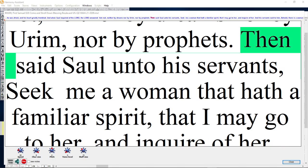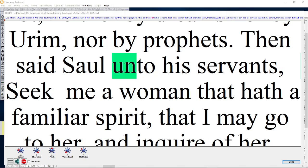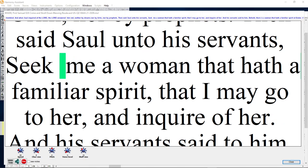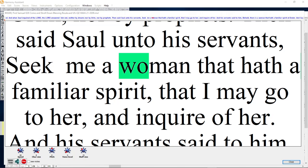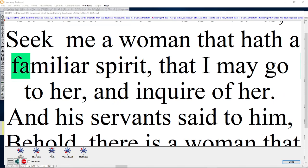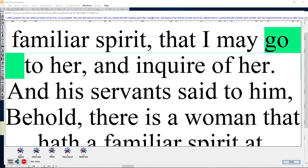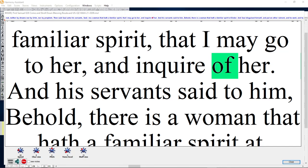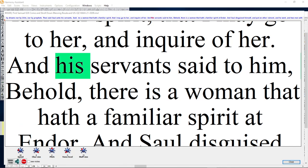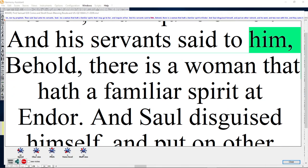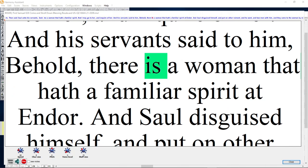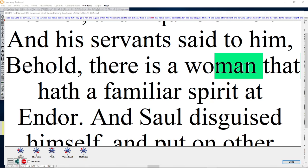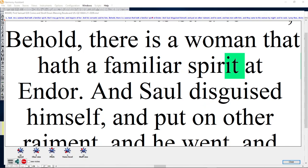Then said Saul unto his servants, Seek me a woman that hath a familiar spirit, that I may go to her and inquire of her. And his servants said to him, Behold, there is a woman that hath a familiar spirit.